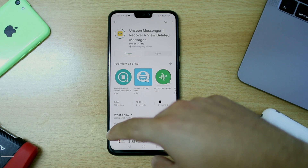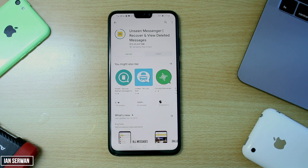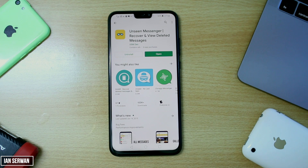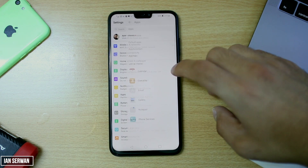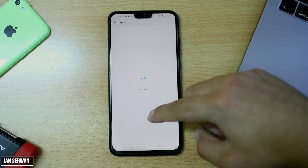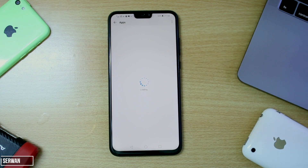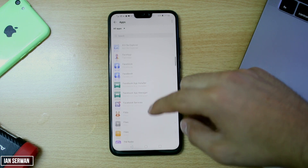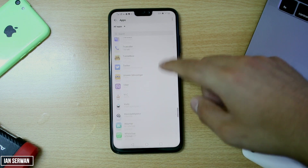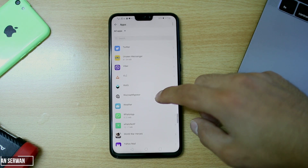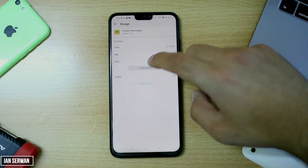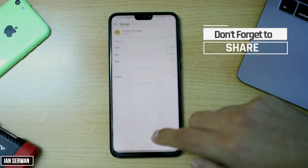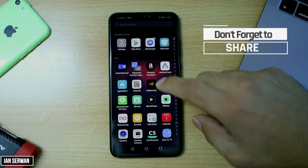The application is now installed. Before you open it, go to your Settings, then Apps or Apps Manager depending on your phone. Scroll down until you find the app — since it starts with 'U,' it's likely near the bottom of the list. Once you find 'Unseen Messenger,' open it and go to Storage, then clear both the cache and the data. This step is very important, so make sure not to skip it.